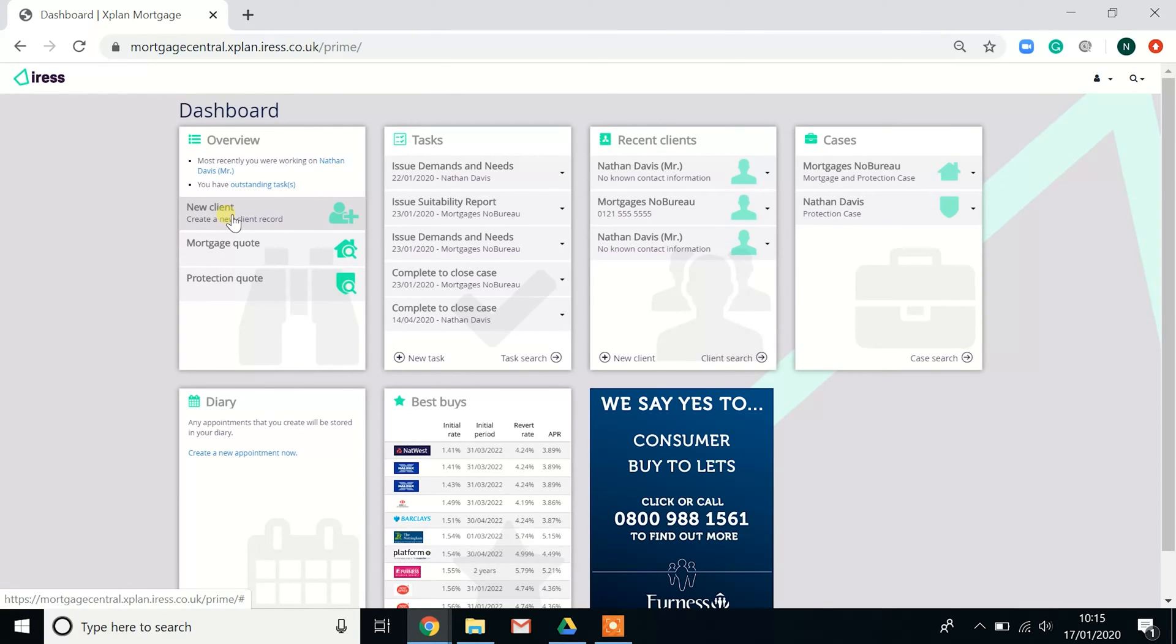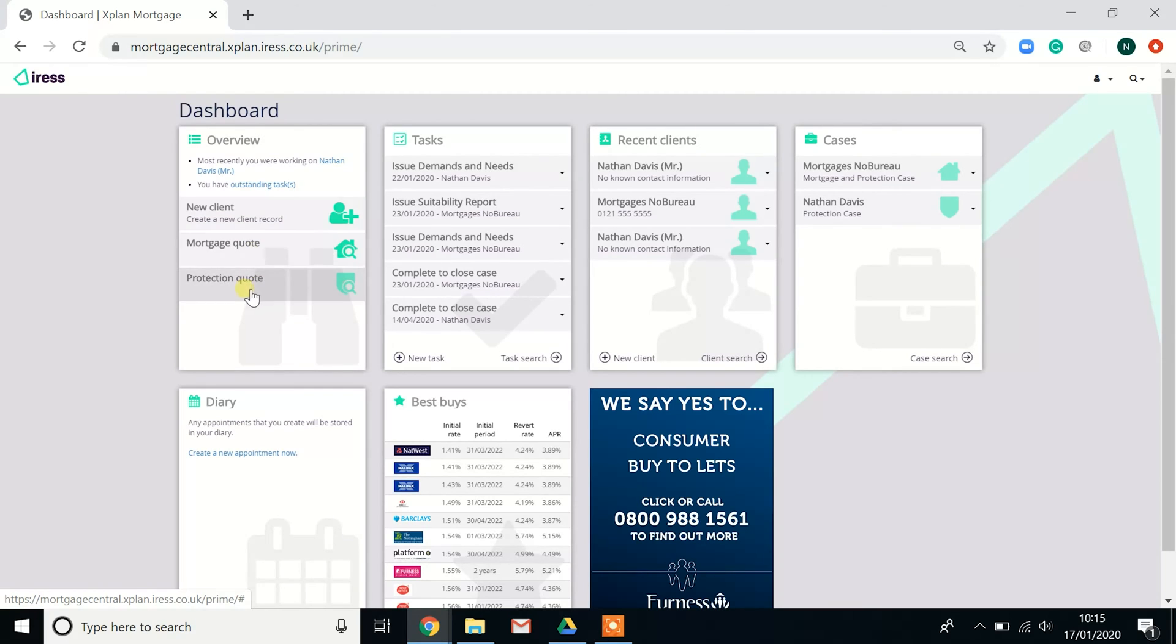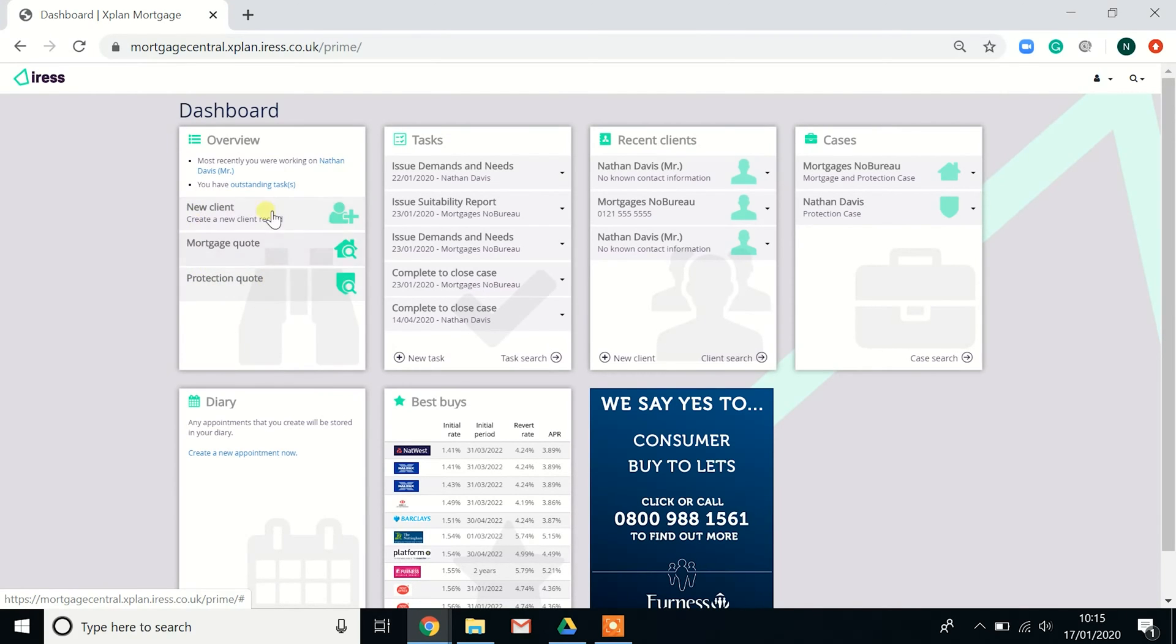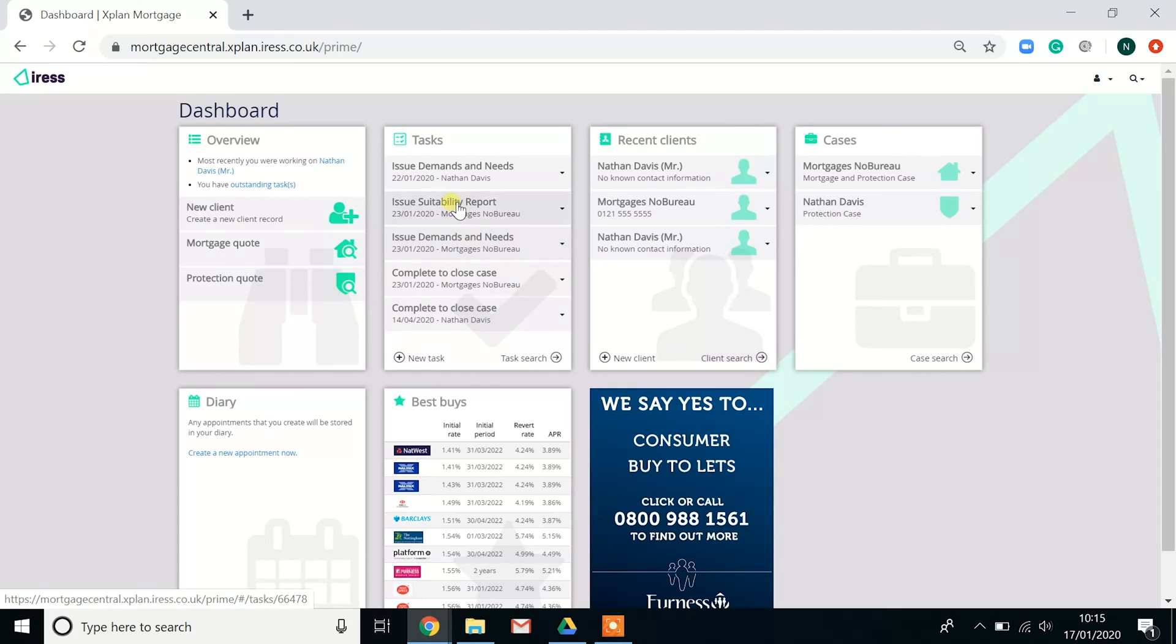The overview allows you to create a new client. If you do have the advice module, you can actually fill in a full fact find from selecting this option here. And then just below, if you're looking to run quick quotes on either mortgage or protection, you can do that here. Look out for videos and we will go into more detail of these sections.